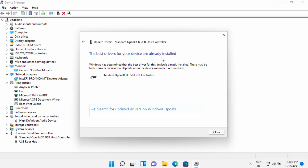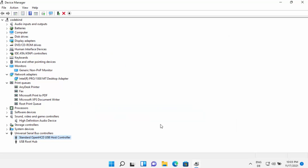You may see the message: 'The best driver for your device is already installed.' If you see this, it means the most up-to-date driver is already present on your Windows 11 operating system.